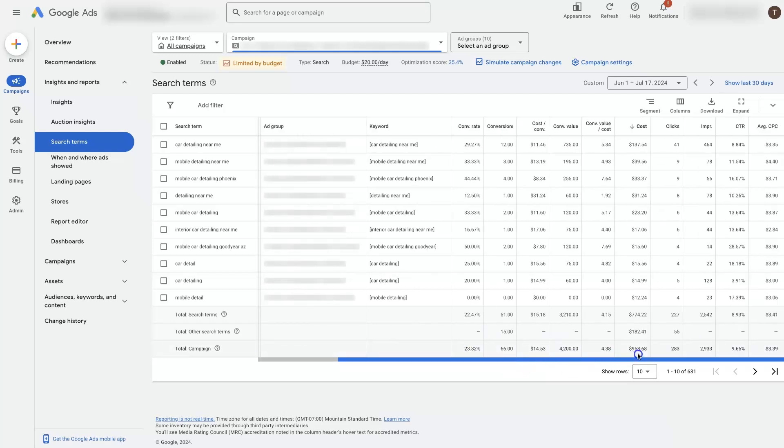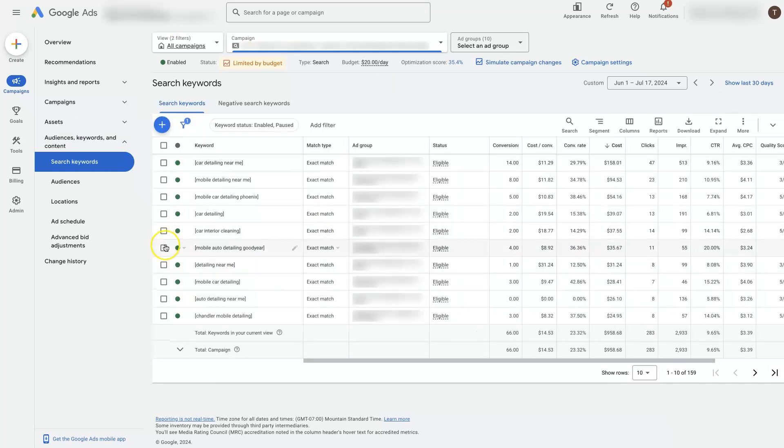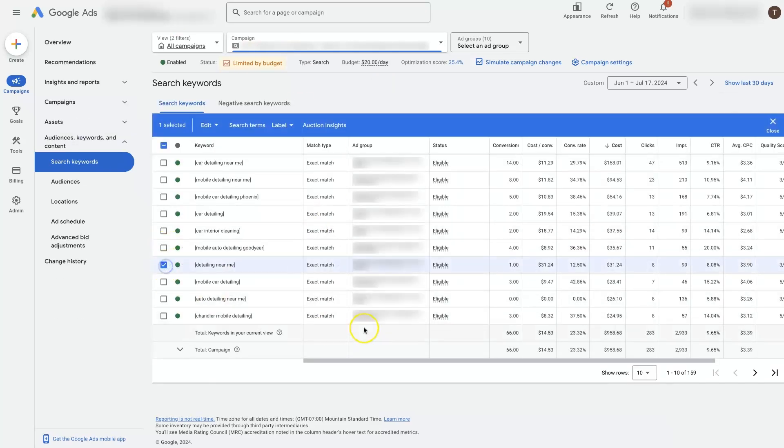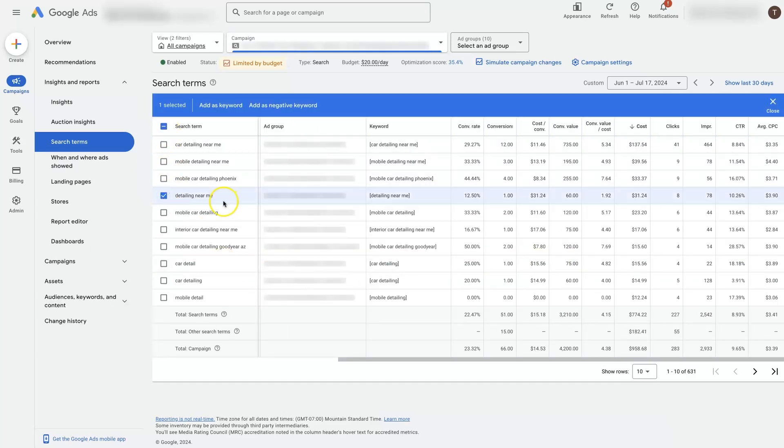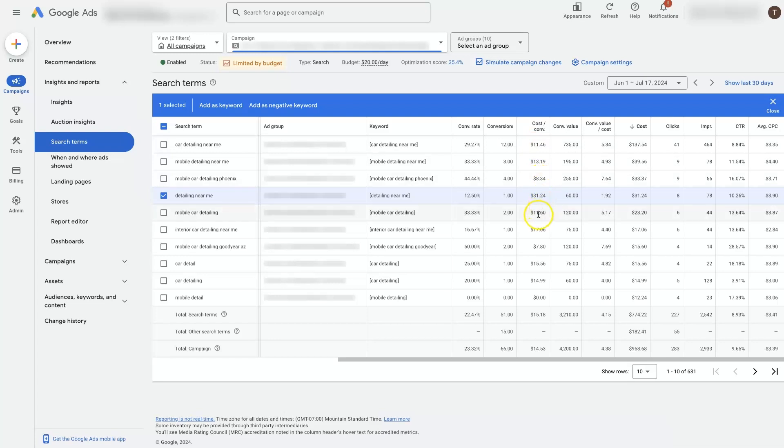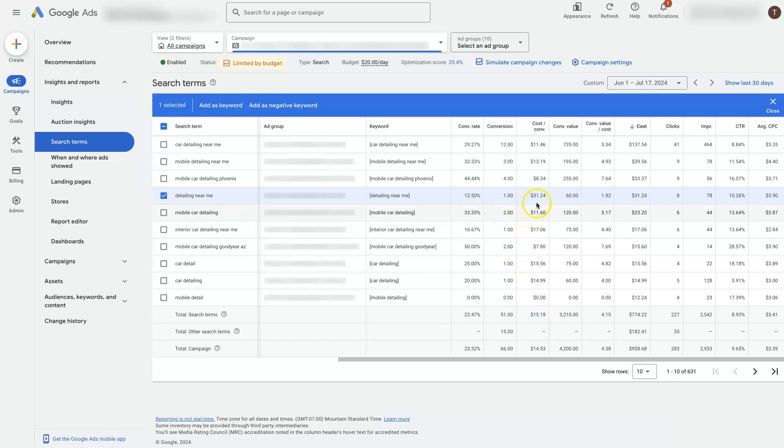But that being said, we were seeing that there's this one keyword, car detailing near me, that seems to not be doing all that great. And we're seeing that same thing over here. It's not car detailing near me, it's actually detailing near me. It's costing $31, whereas these are 11, 13, 8, 11, 17, more or less 8, 15. So this keyword just doesn't seem to be doing all that great.